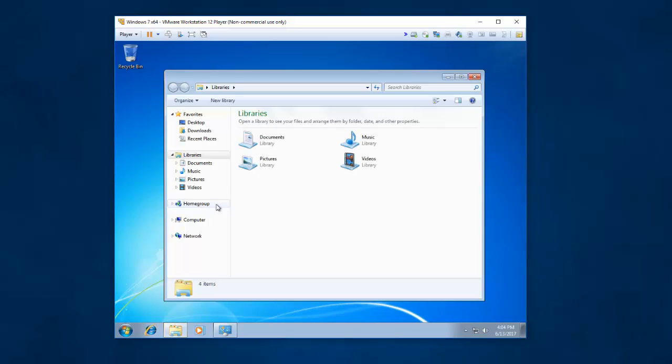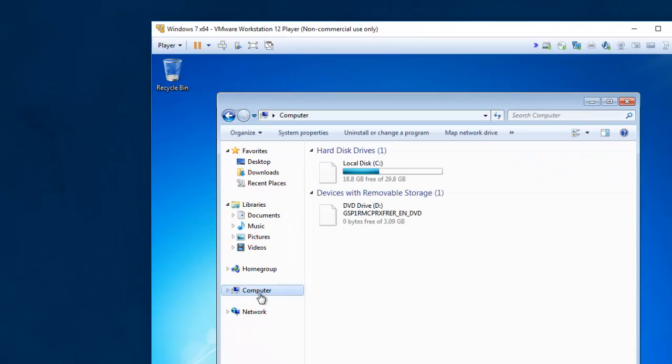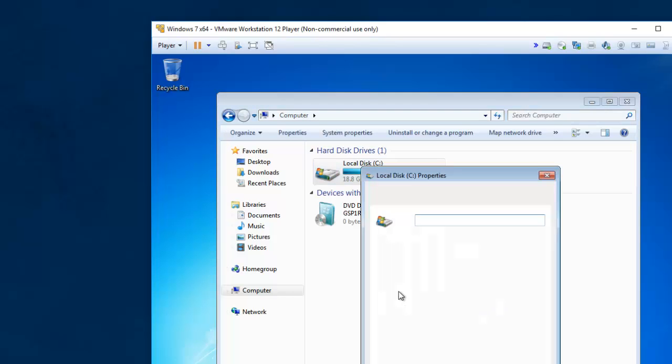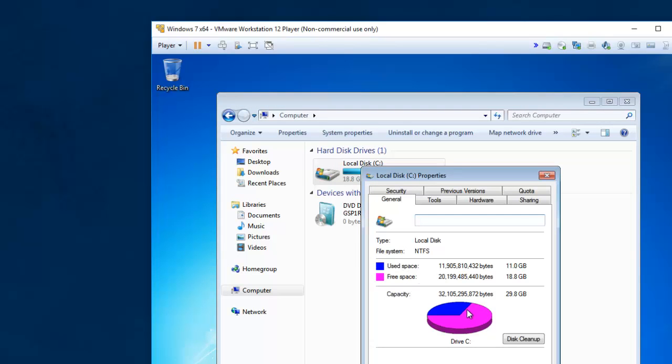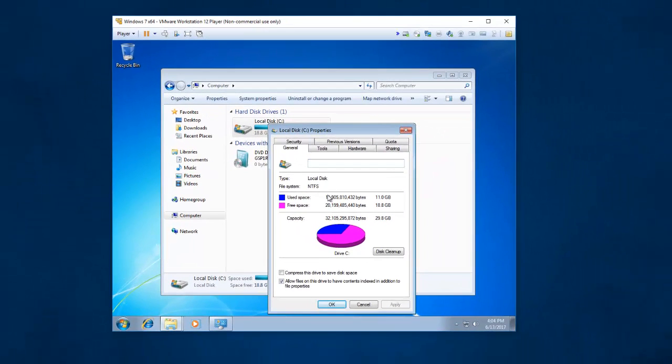If I launch my computer. Click on computer. If I right click on my virtual hard drive. You can see it's 30 gigabytes in space. In size. And right now I'm using 11 gigabytes.